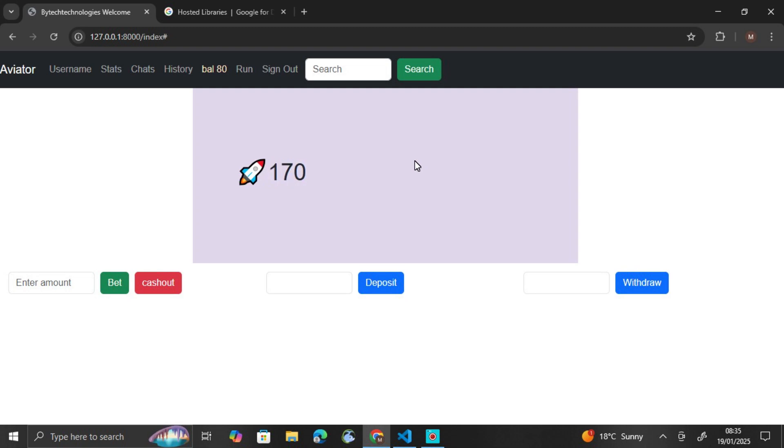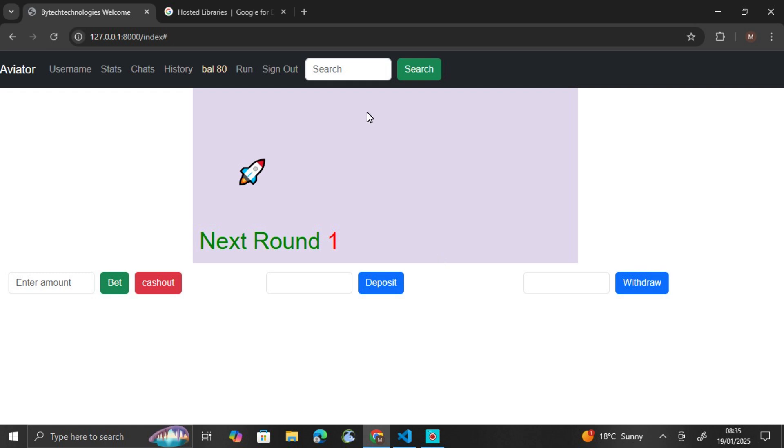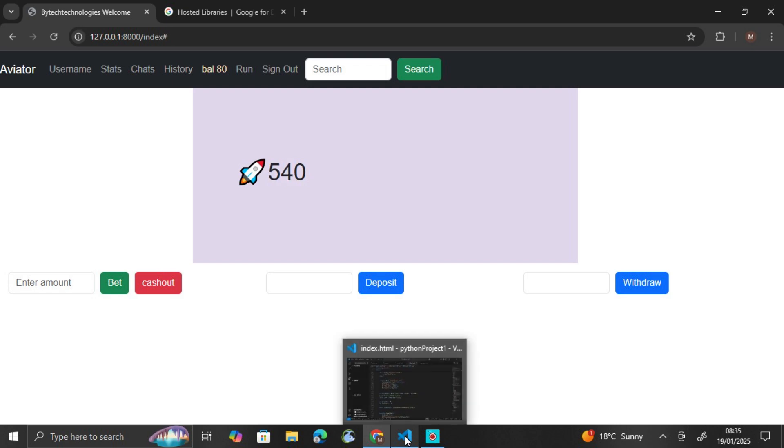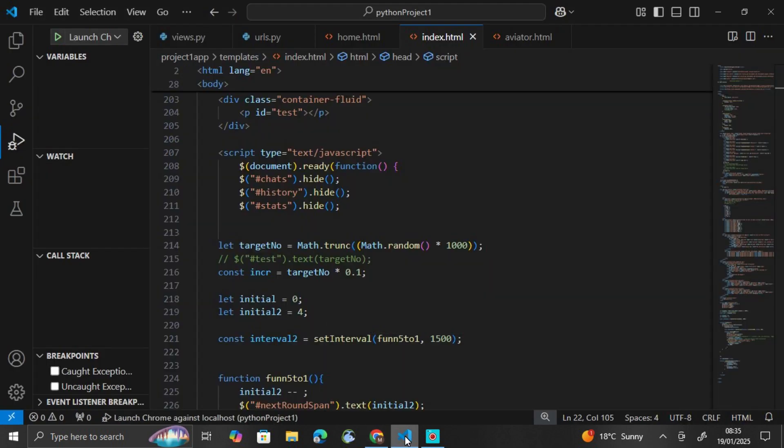In this exciting tutorial, we are going to build an Aviator game using pure JavaScript, HTML, and CSS. We are going to implement Bootstrap and Django, but for now we'll do something static. We will not do the dynamic part of it.